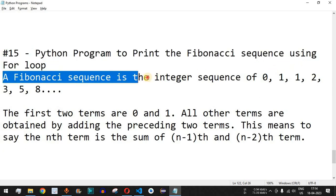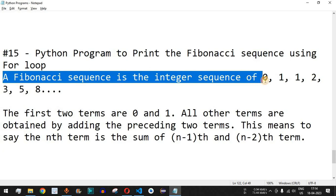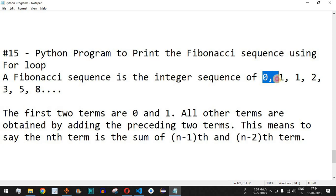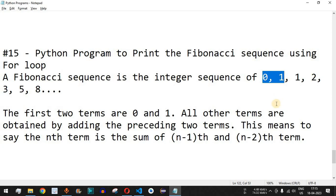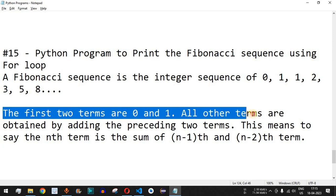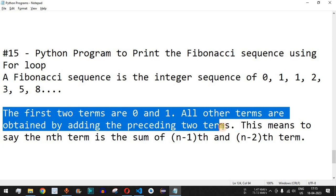A Fibonacci sequence is the integer sequence — it starts from 0 as the first integer, then the second term is 1, and the next term is the sum of the previous two numbers: 0 plus 1 equals 1. So the fourth term is 1 plus 1 which is 2, and so on. For example, 8 is the sum of the previous two numbers 3 and 5. Always remember that the first two numbers are 0 and 1, and all other terms are obtained by adding the preceding two terms.